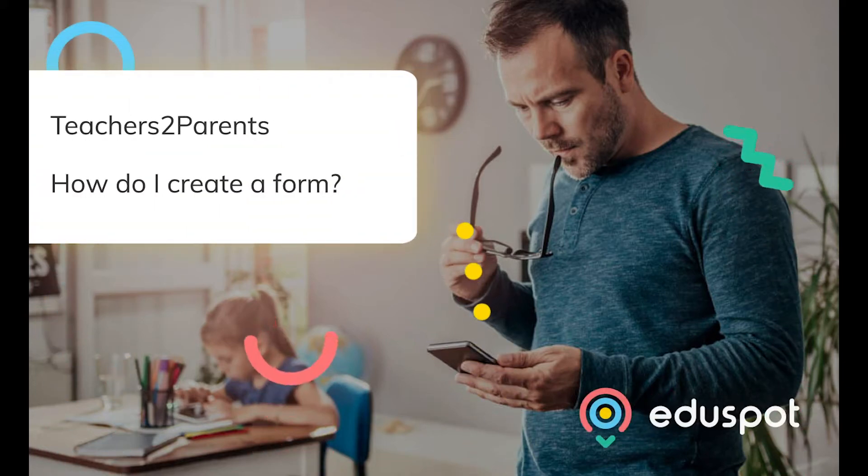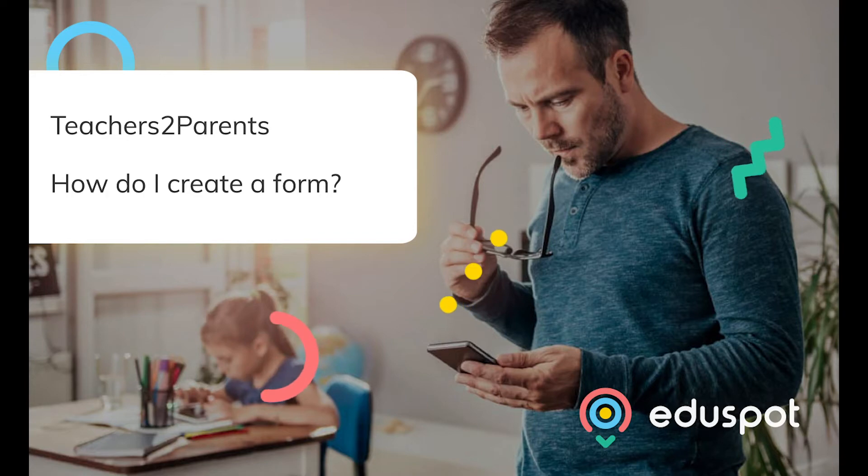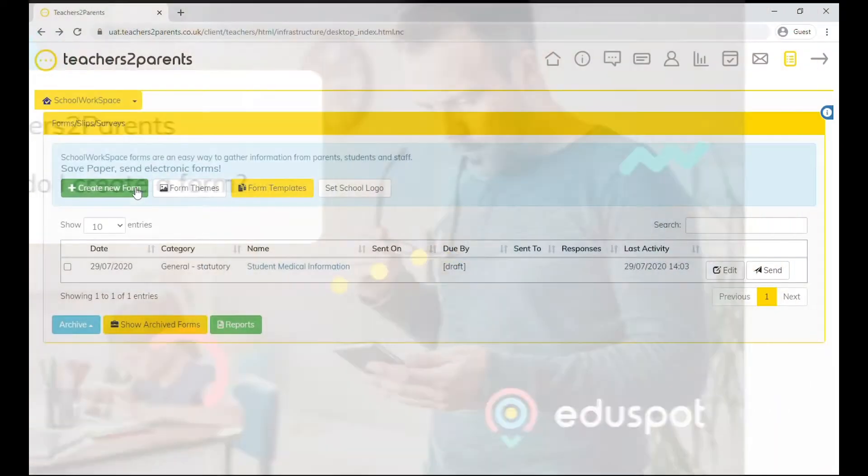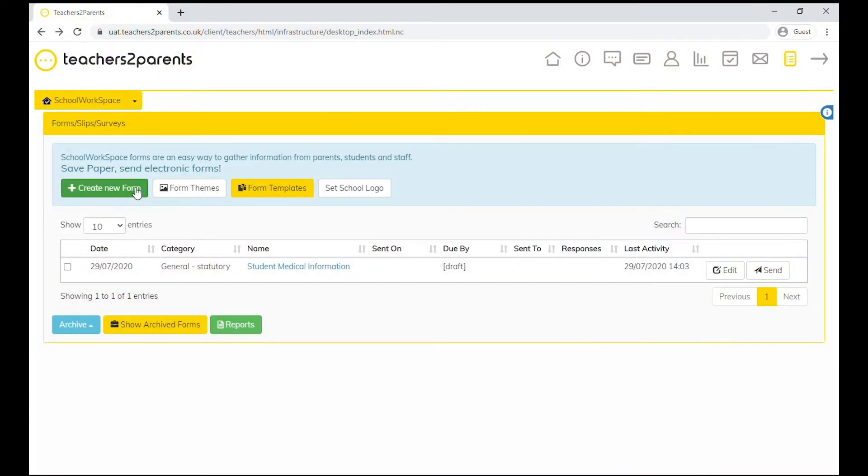Hello and welcome to today's teachers to parents help video. We'll be showing you how to create and send forms.